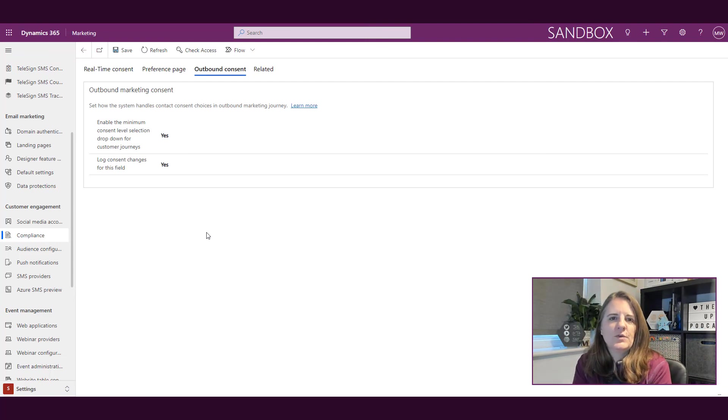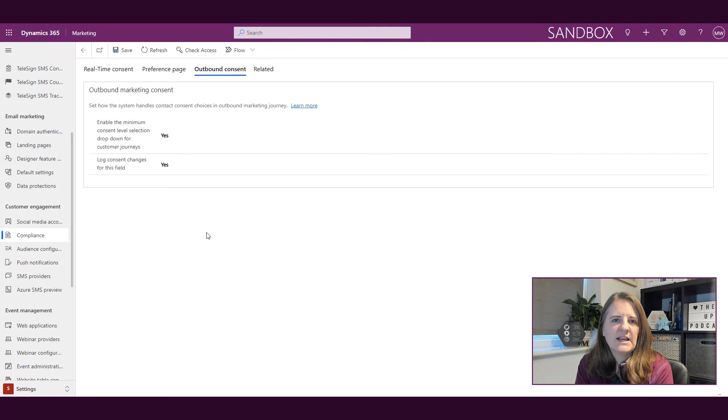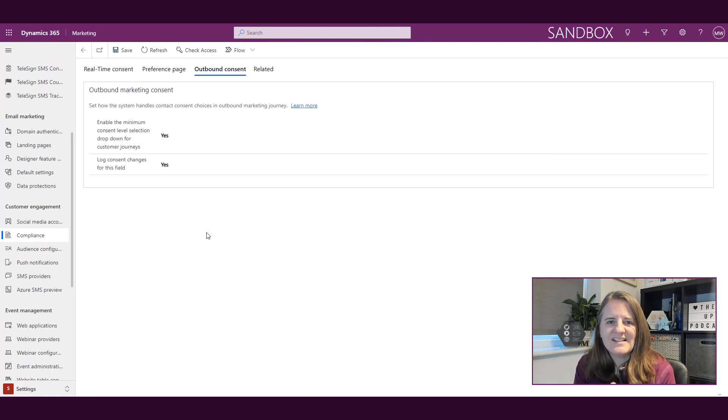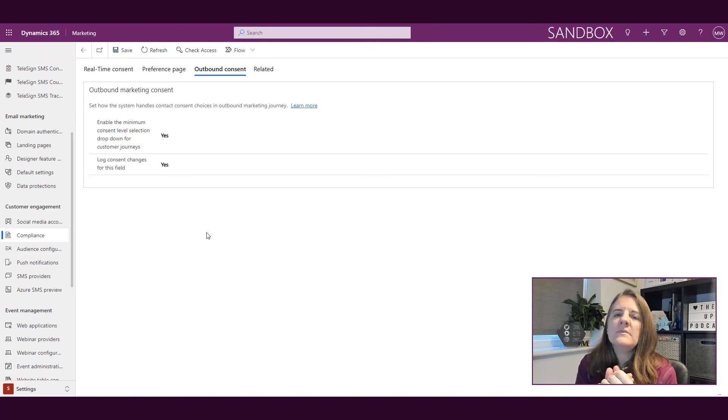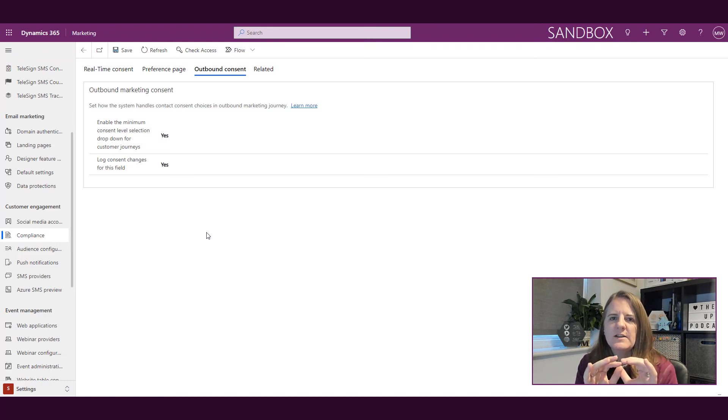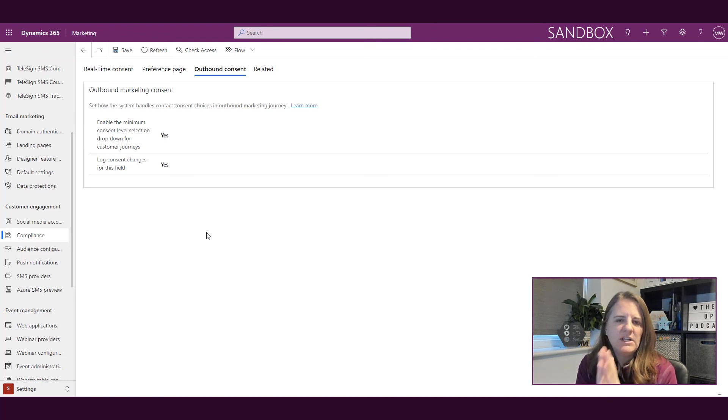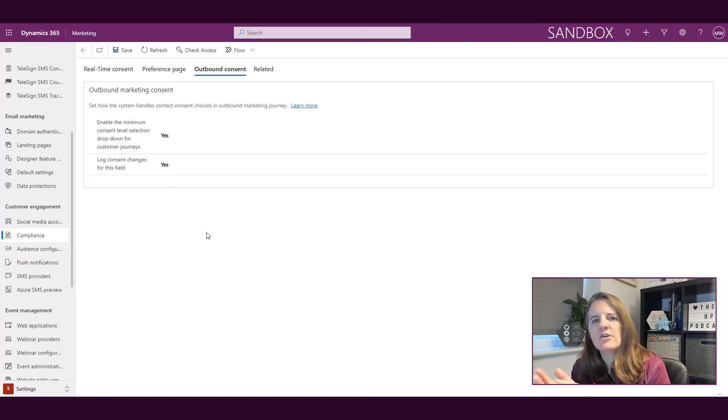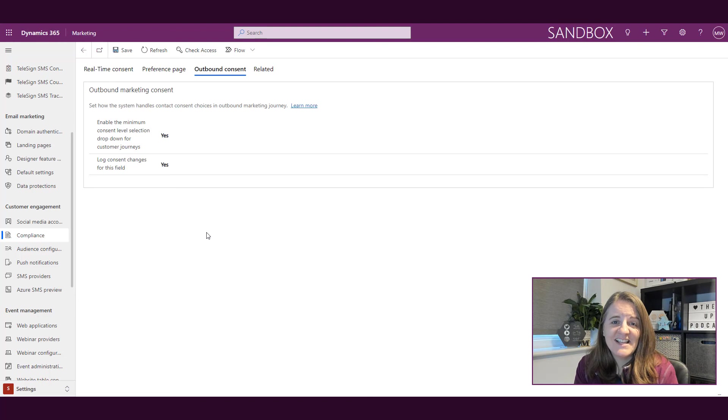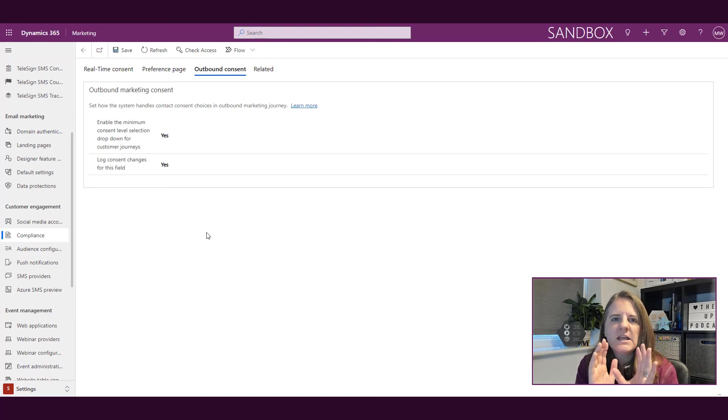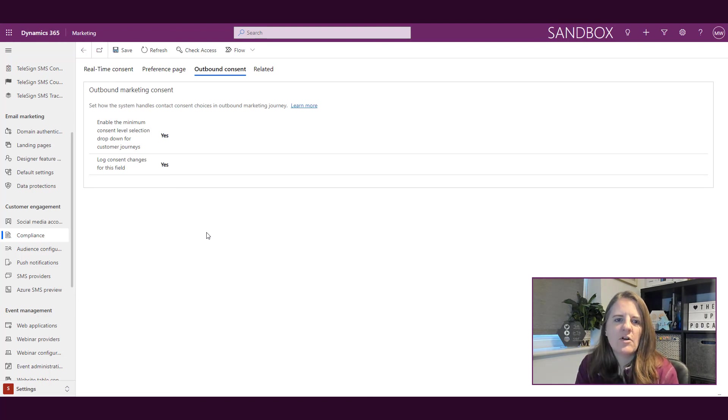This enable the minimum consent level selection dropdown for customer journeys also applies to lead scoring as well. Just keep that in mind—this is now where it is. If you need to change it, turn it off, or turn it back on again, this is where you'll go to find it. Nothing really that exciting, but I wanted you to be aware that outbound marketing consent levels are now found here under compliance in the settings area.